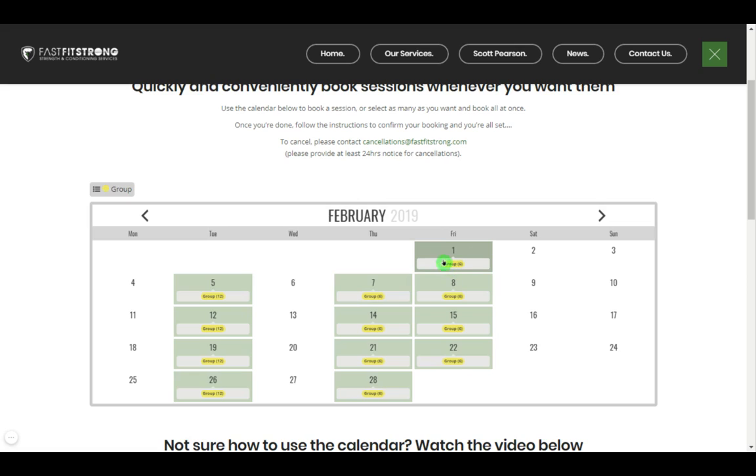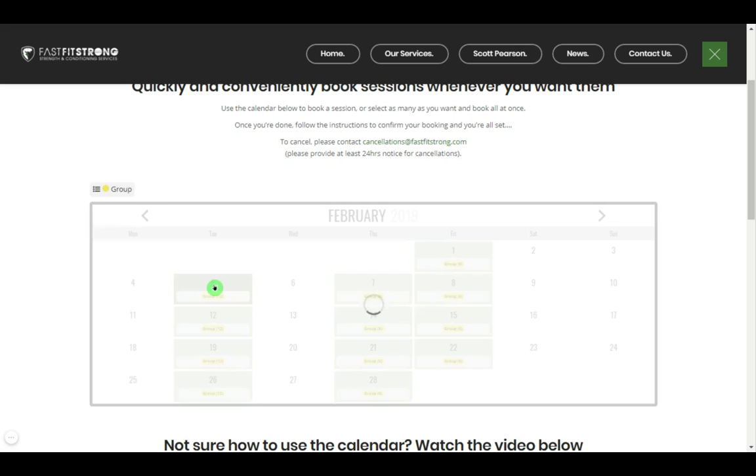It will show you the number of spaces or the number of sessions available. So you can see on the Tuesdays here there's 12 spaces available, but on the Thursdays and Fridays there are only six. The reason for that is if I click on this...